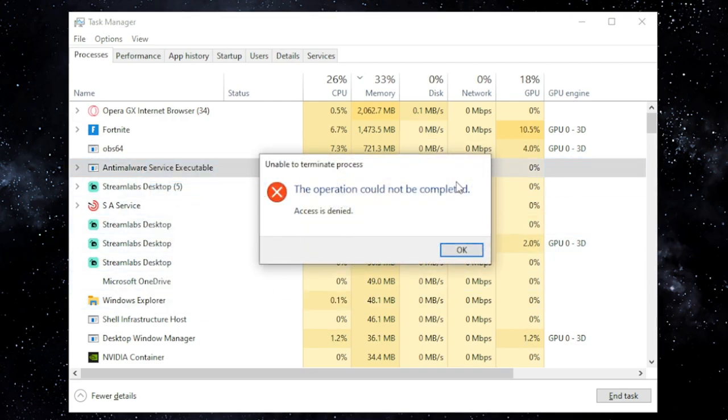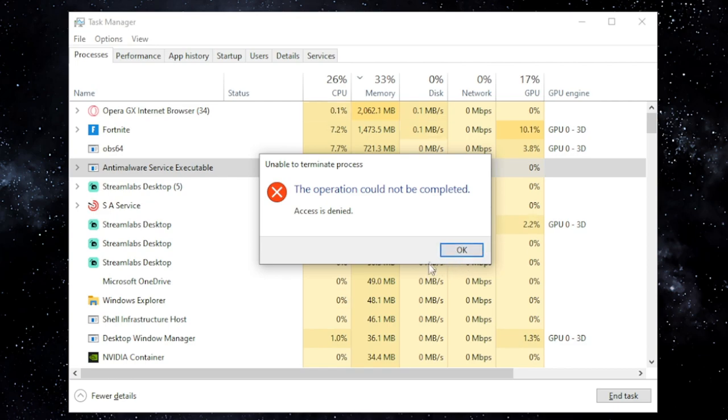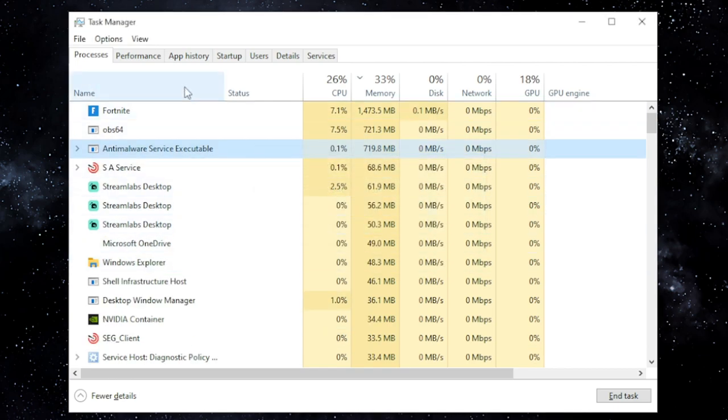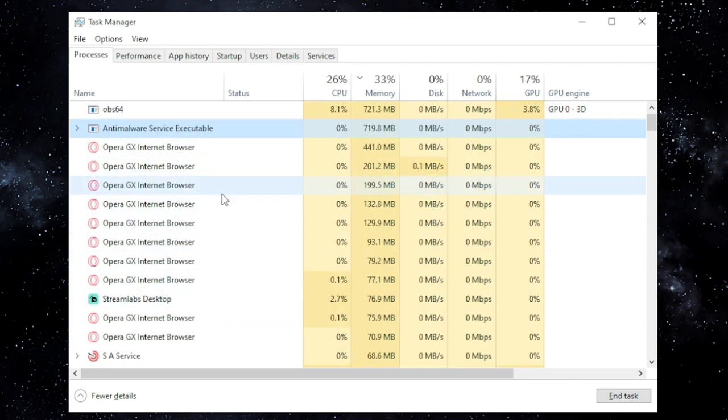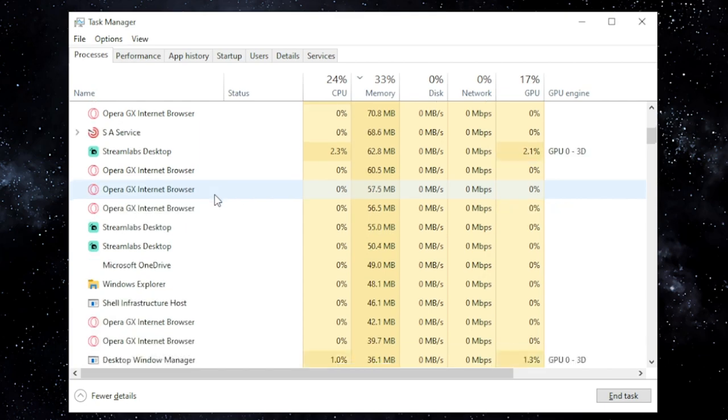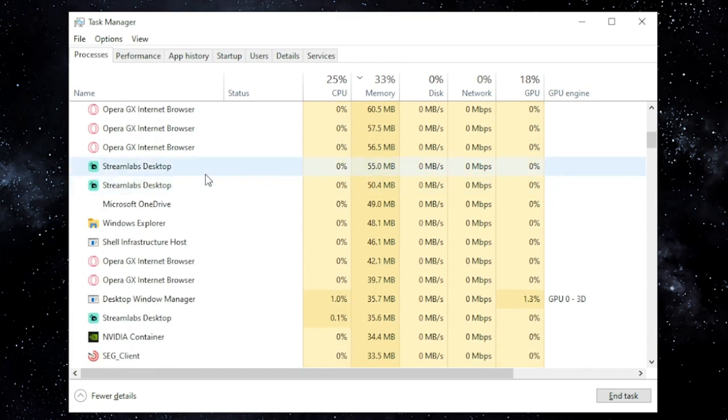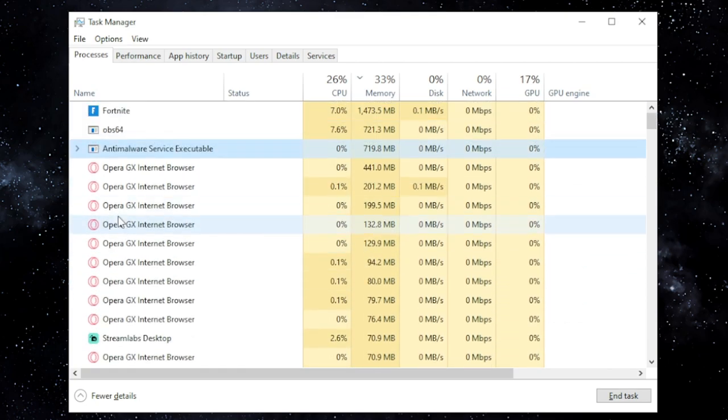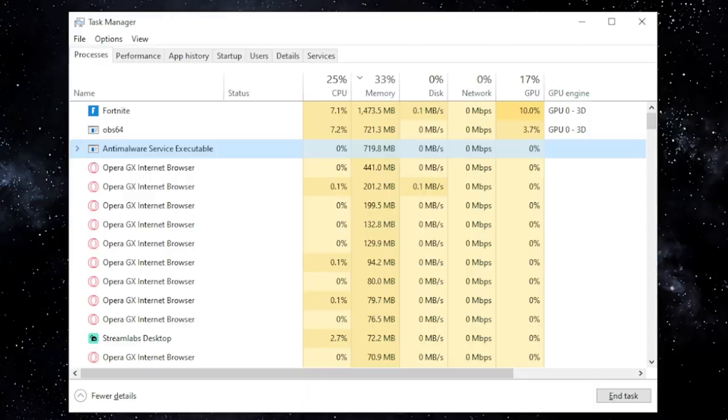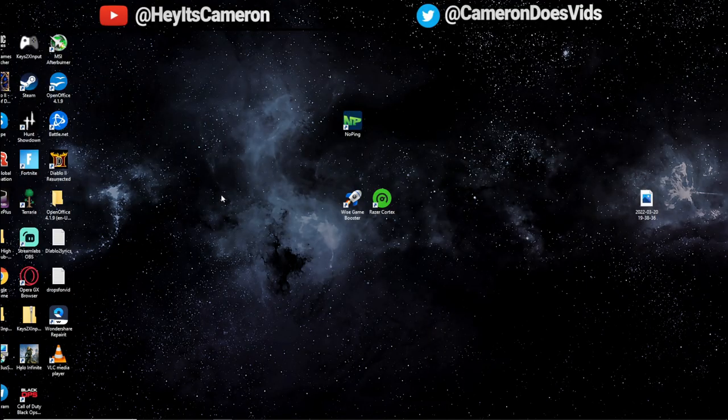Basically, some of these you won't be able to close out. And if you try, you'll get an operation could not be completed, access denied. So of course skip any of those. But if you see something in here that you just generally don't need or don't use, make sure to close it out. Definitely helps out a lot. Like right now I have my internet browser running and it's using a lot of resources.